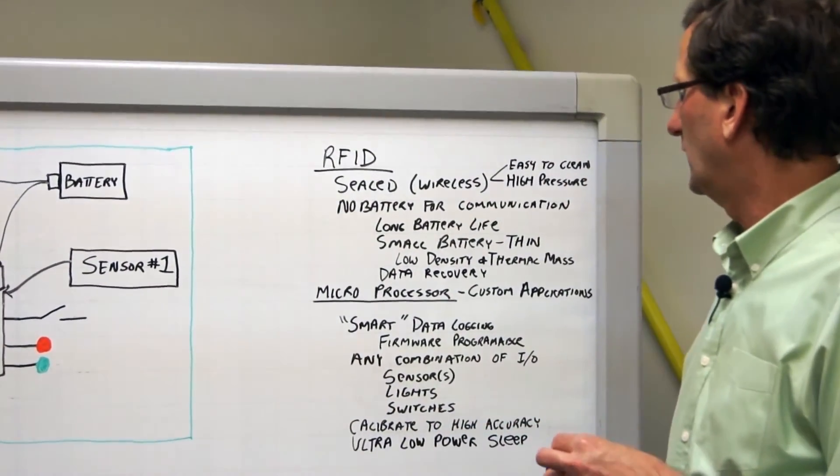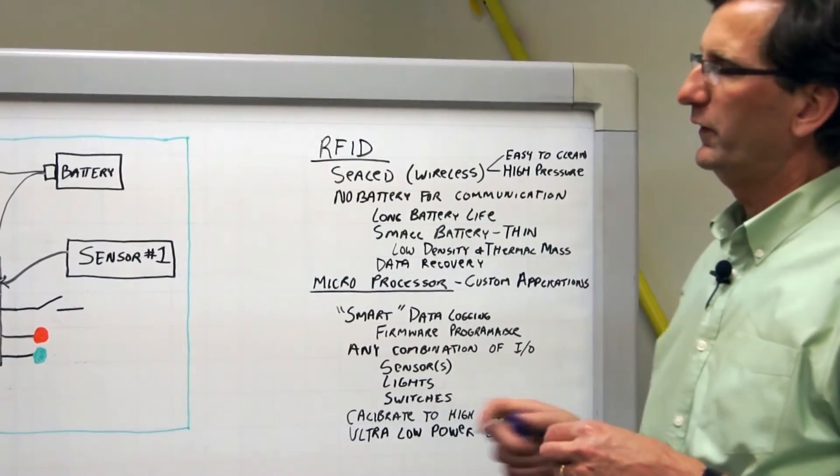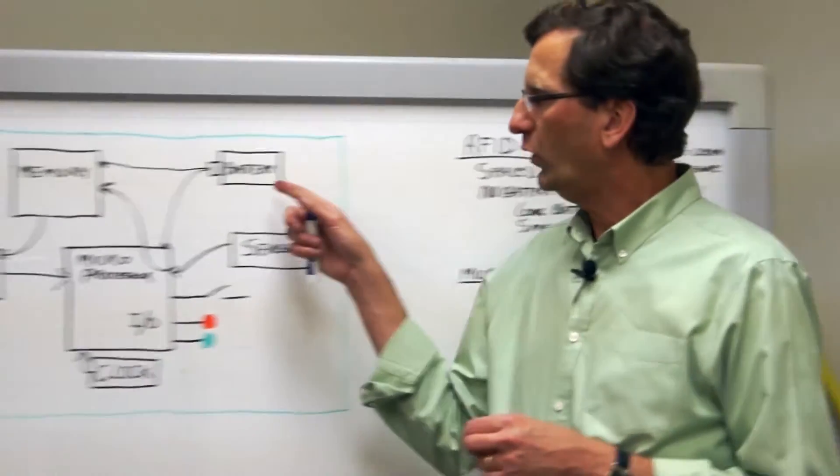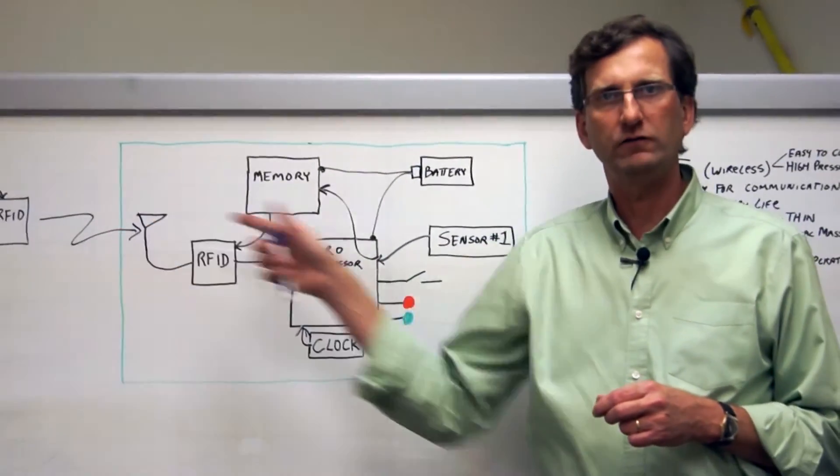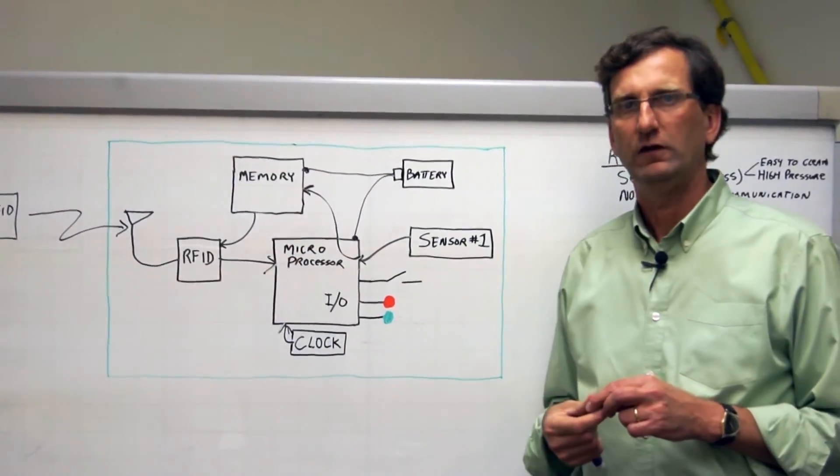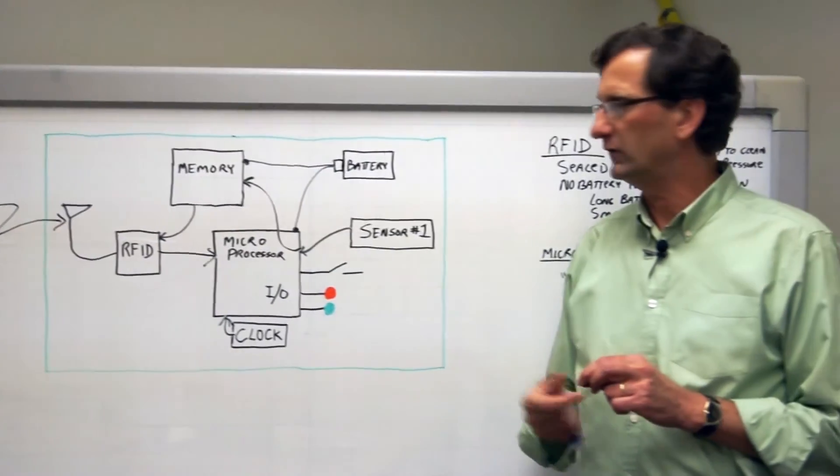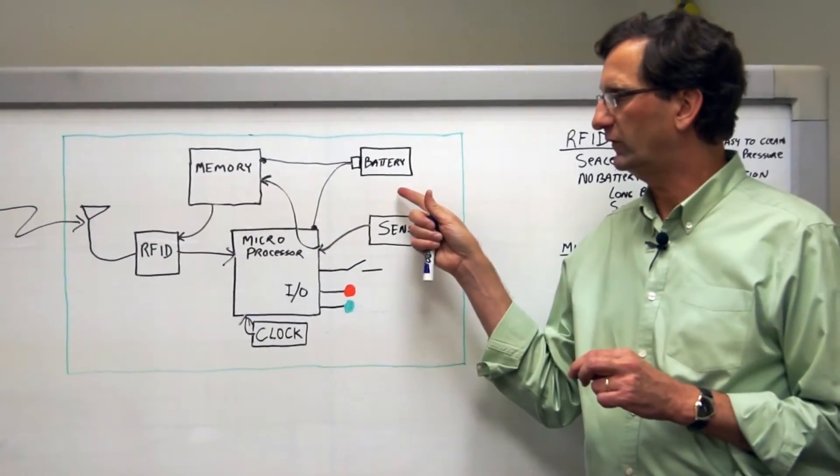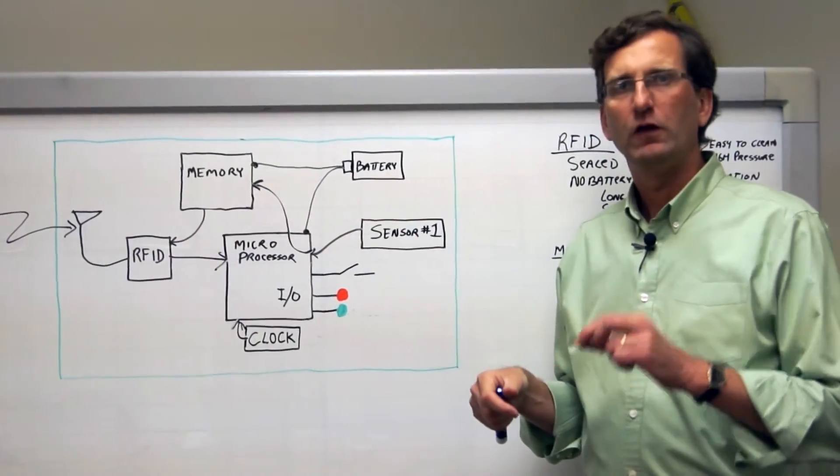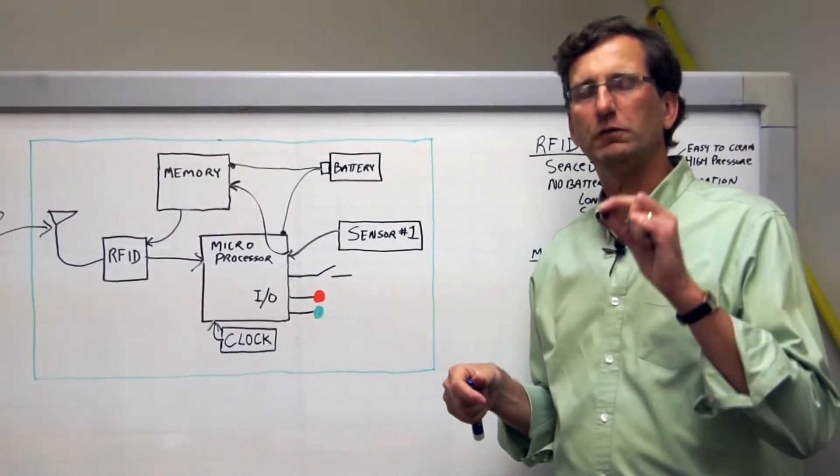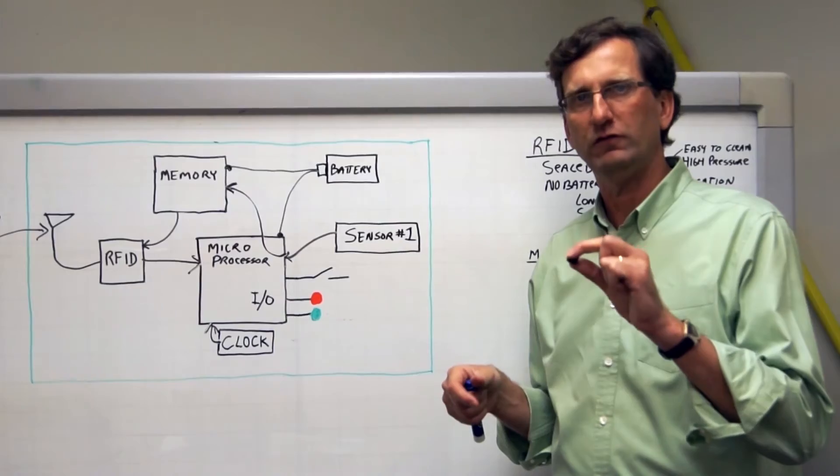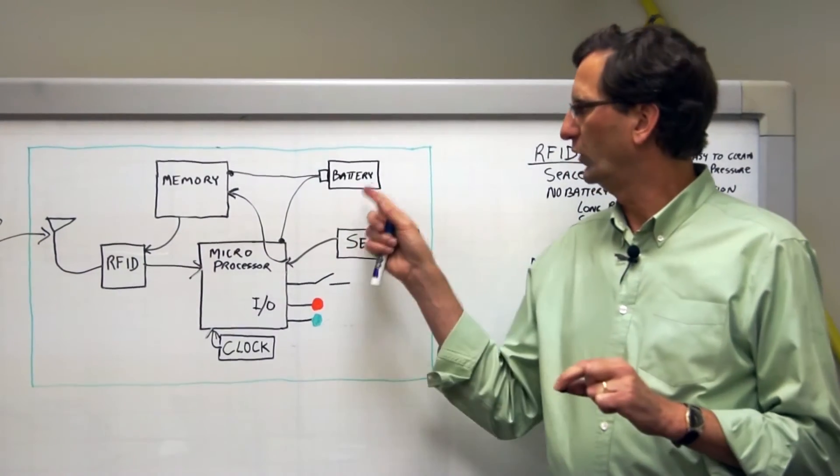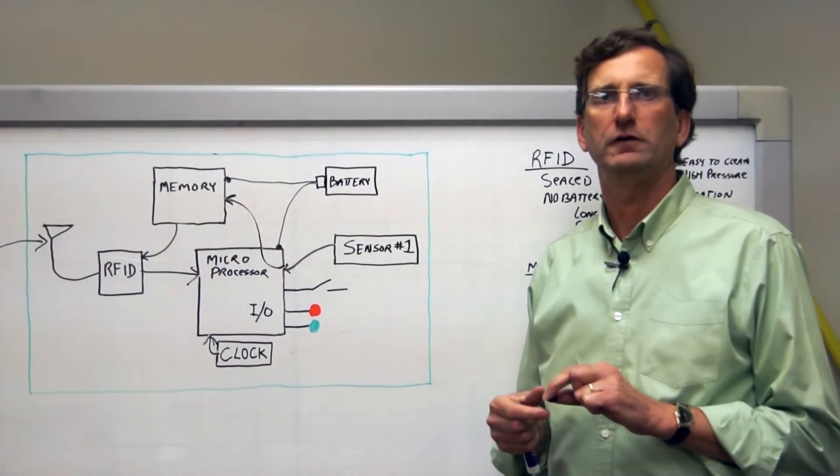Also, with a no battery powered wireless interface, if by chance the battery should die, you can actually recover the data out of the Micro T with a dead battery.